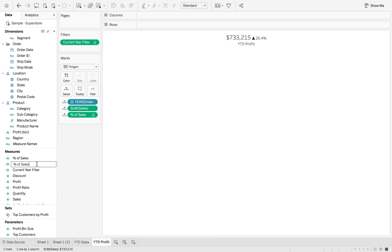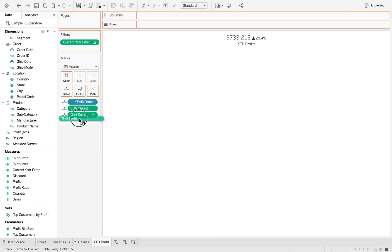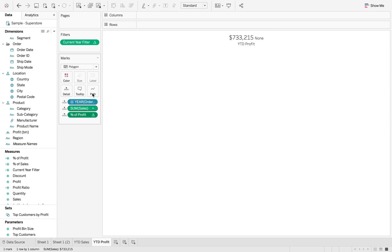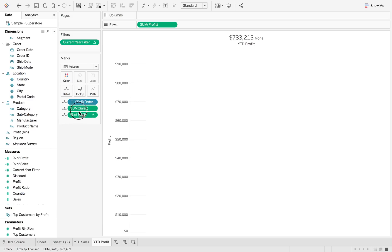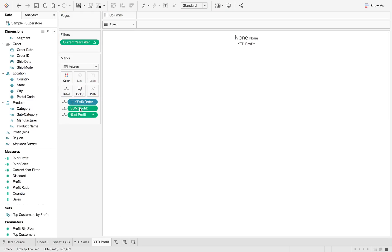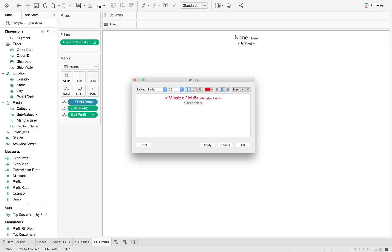So now we're going to rename that to percent of profit and then overlay that on top of there and compute using order date as well. So now we want profit on here.